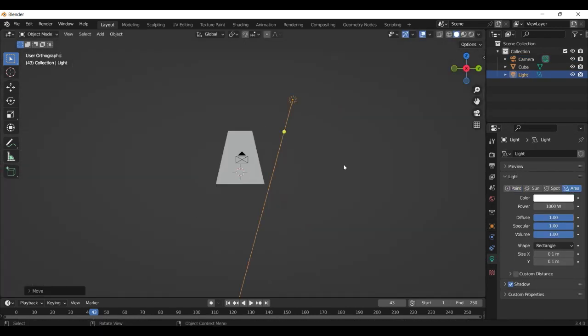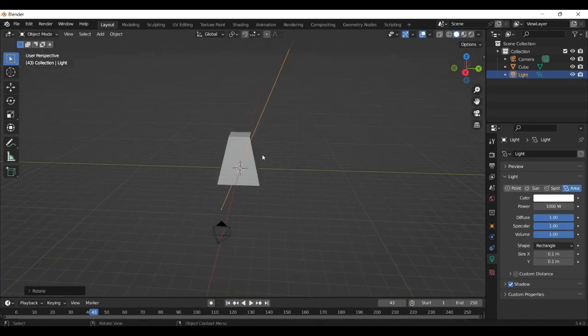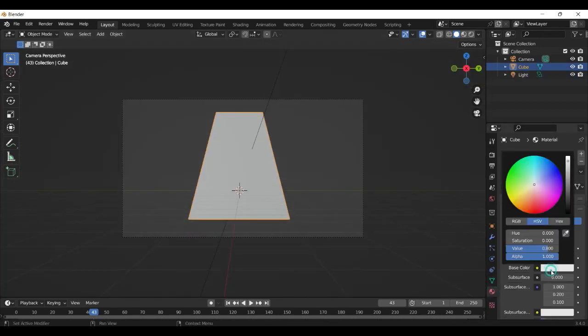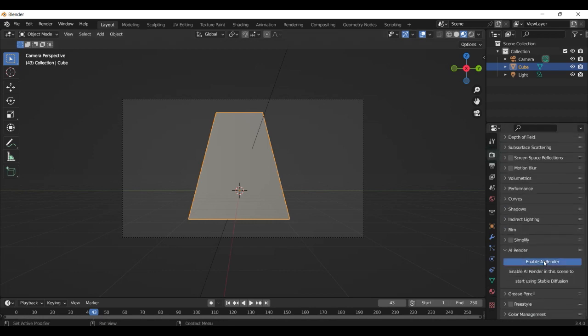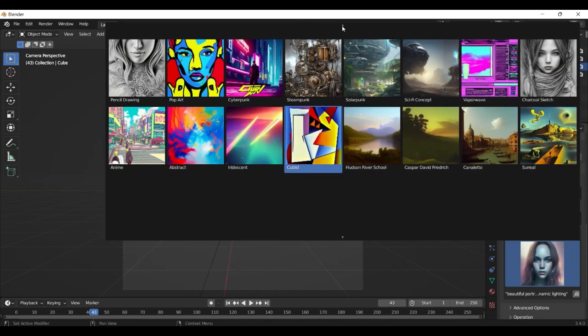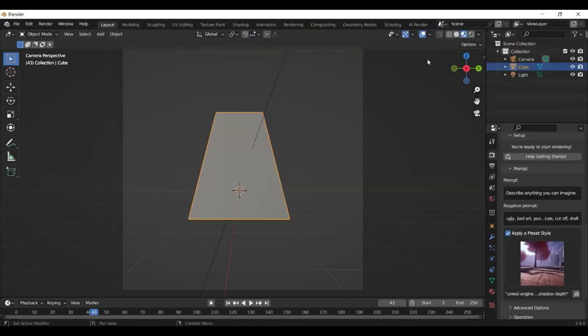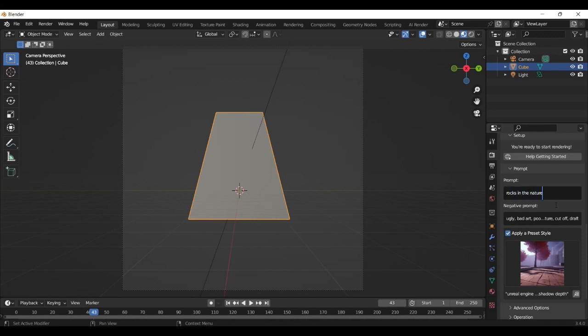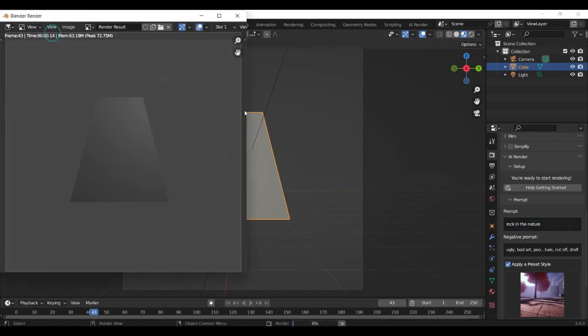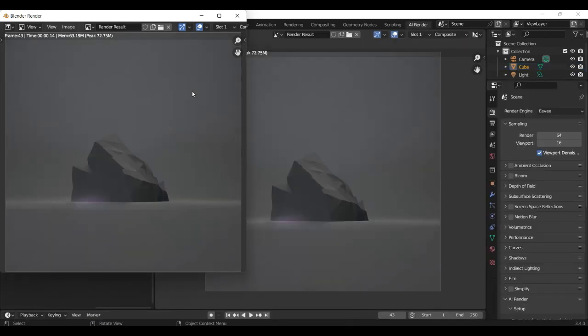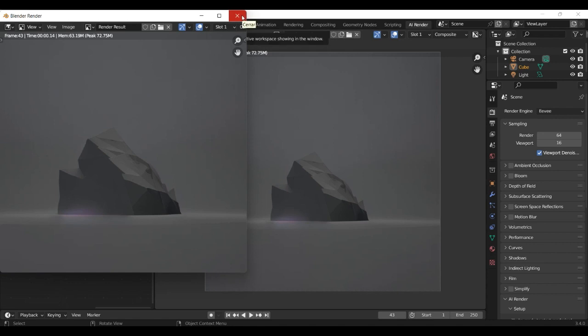Adding a material and activate the AI render engine. And how we can describe these rocks, I think with rocks in the nature, will be great. Let's do it, render. And look there, that looks great. I think we can use them. First we save that as PNG file.